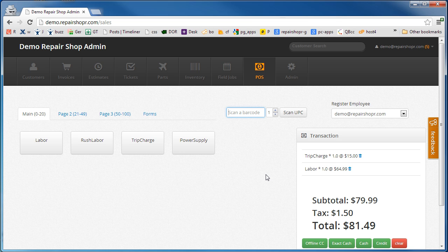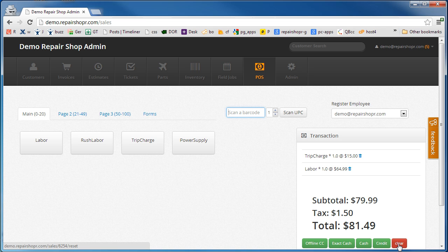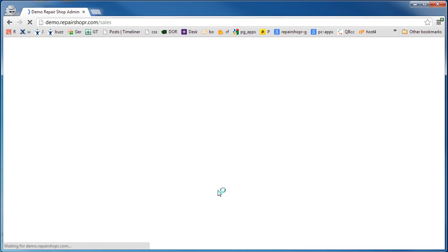If you've got authorized.net enabled on your account, you can hit credit to get to the credit card form and enter a credit card number and that money will go to your authorized.net account. Clear will purge this invoice out of the system, it'll reset it completely.